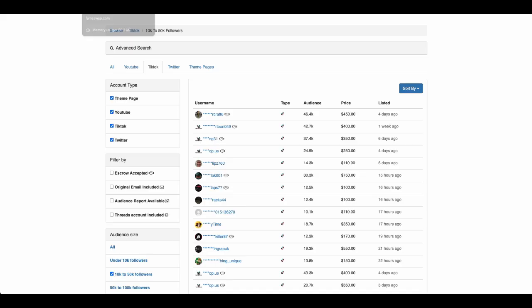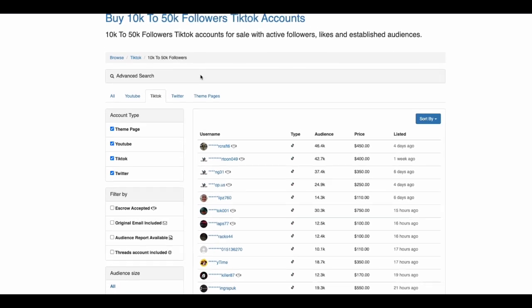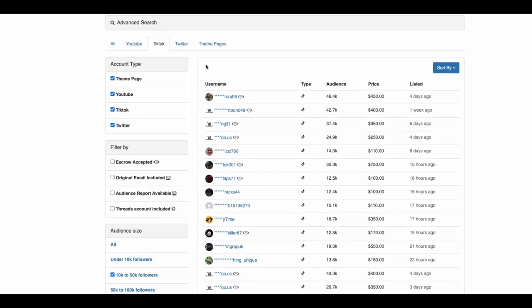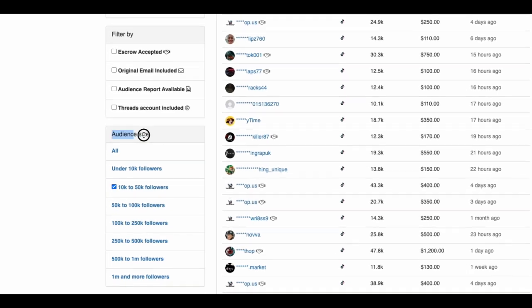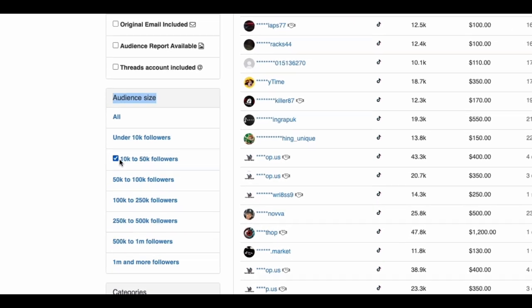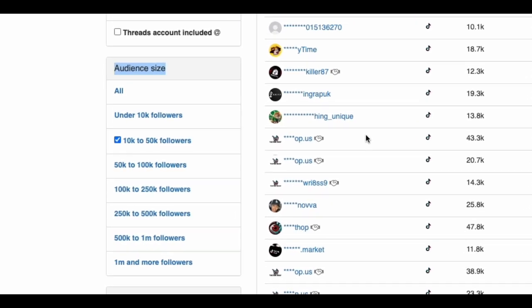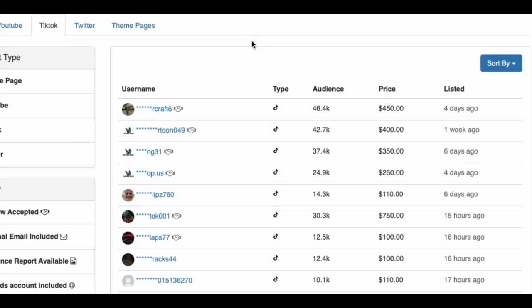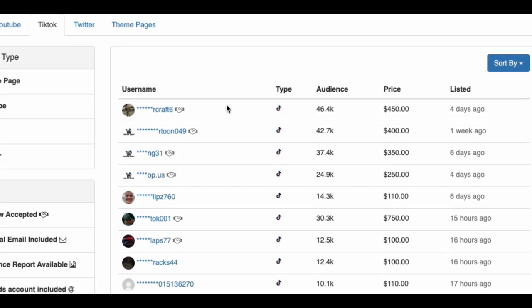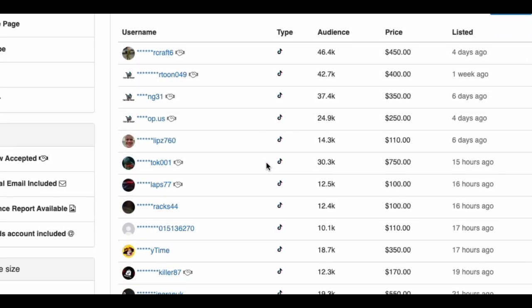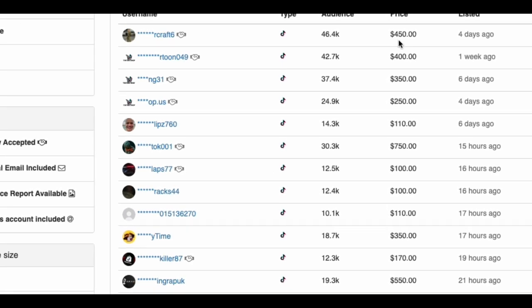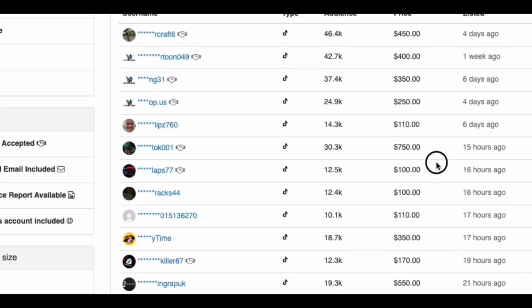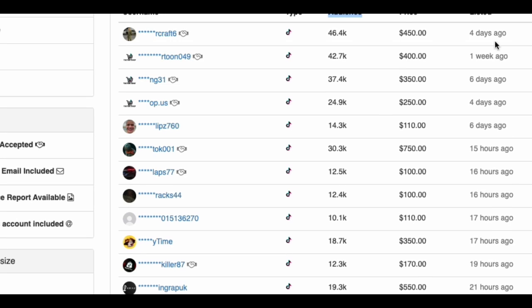What you can do, the first method is to go to marketplaces where you can buy actual live real TikTok accounts. An example here is a website called FameSwap. As you can see, I'm logged into the website right now. All you need to do is sign up and then you'd be on this homepage. What I've done here is go onto the left-hand side where it has audience size, and I've filtered my search by 10 to 50K followers.